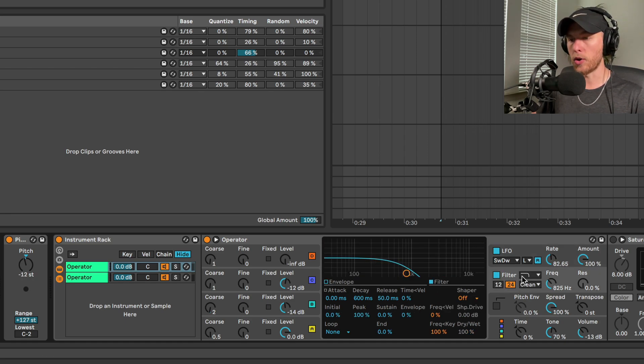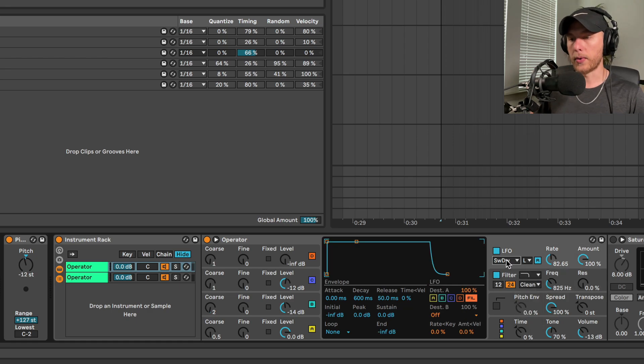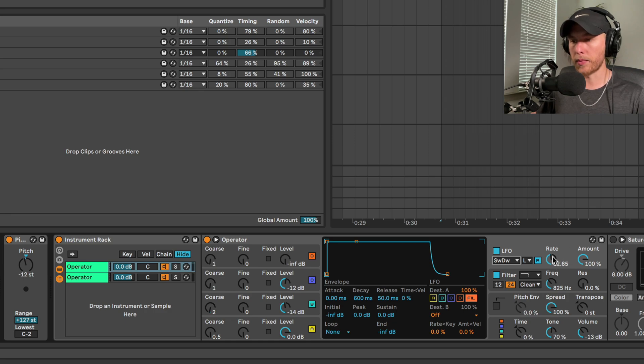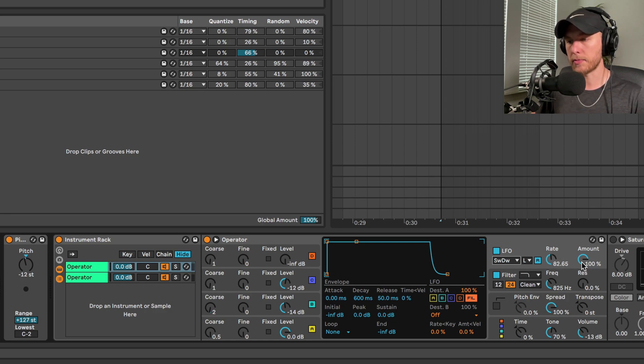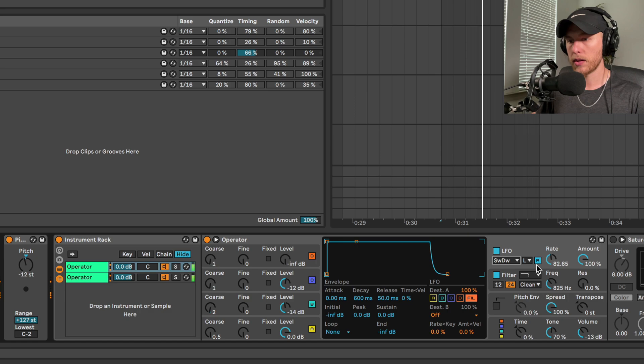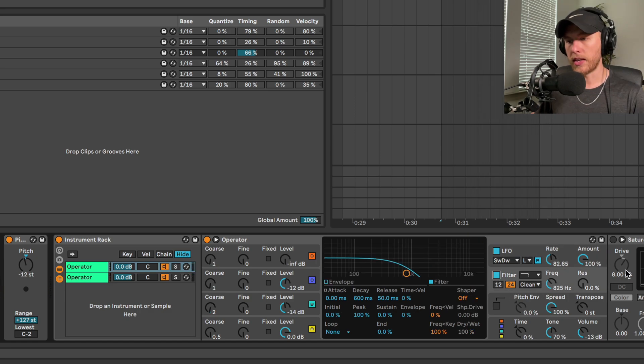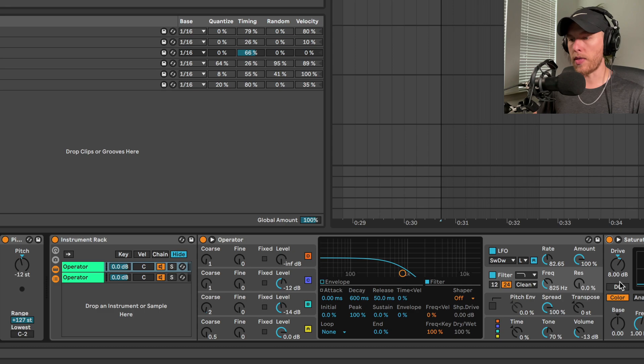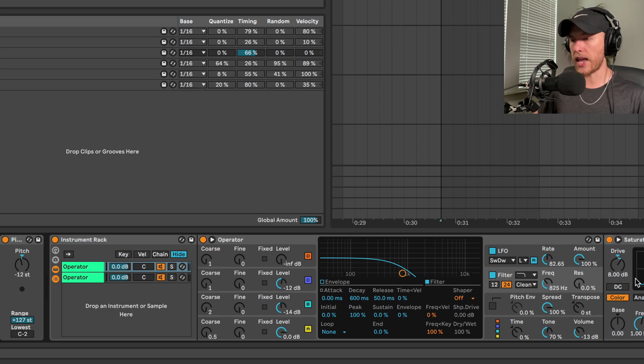We're going to set the LFO from saw down, we're going to hit that retrigger button, and we're bringing the rate somewhere around 82.6. Bring that amount all the way up - gives it that lasery sound. Next part, we're going to do the saturator. We're just going to give this 8 dB and soft clip it.